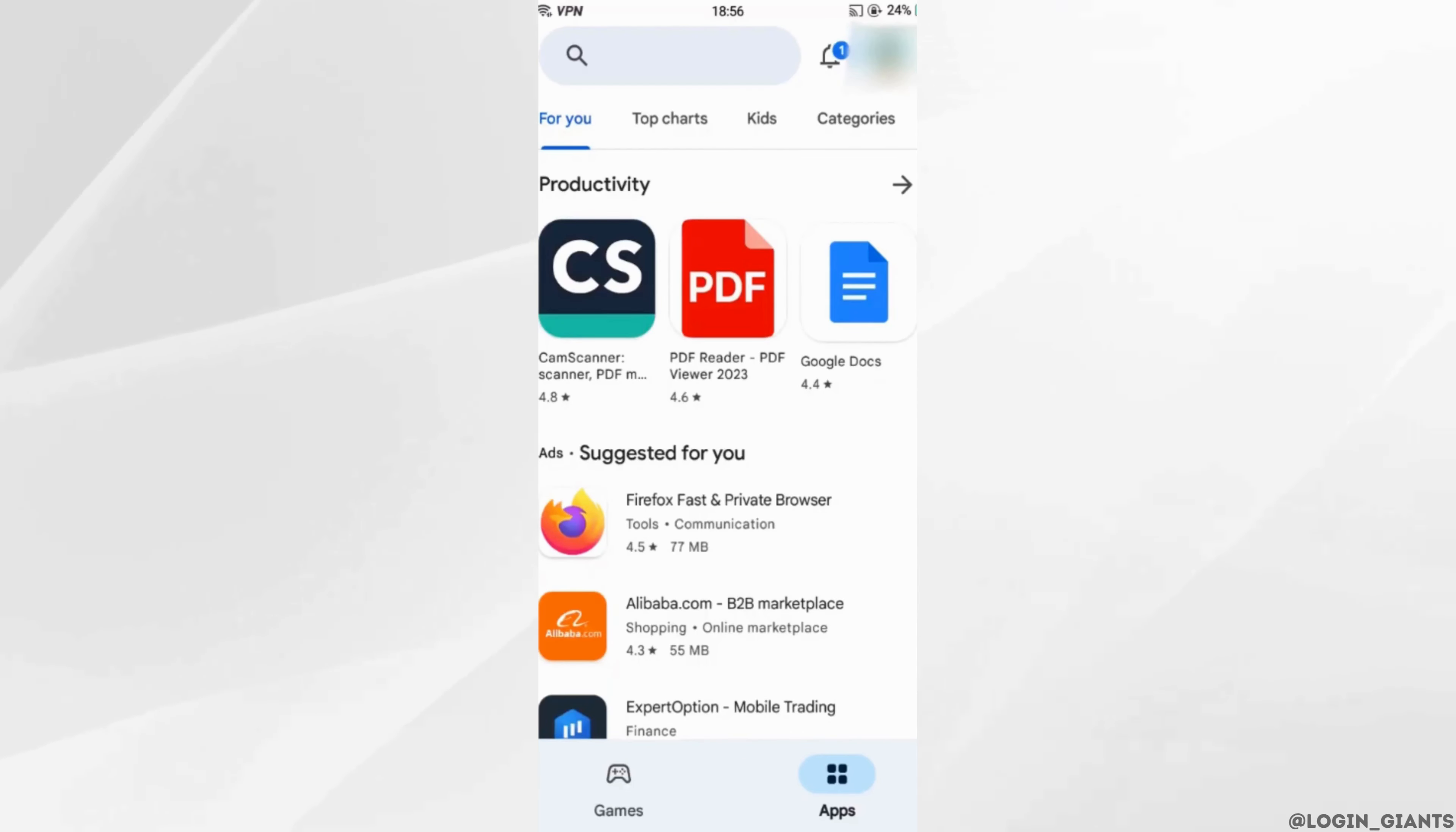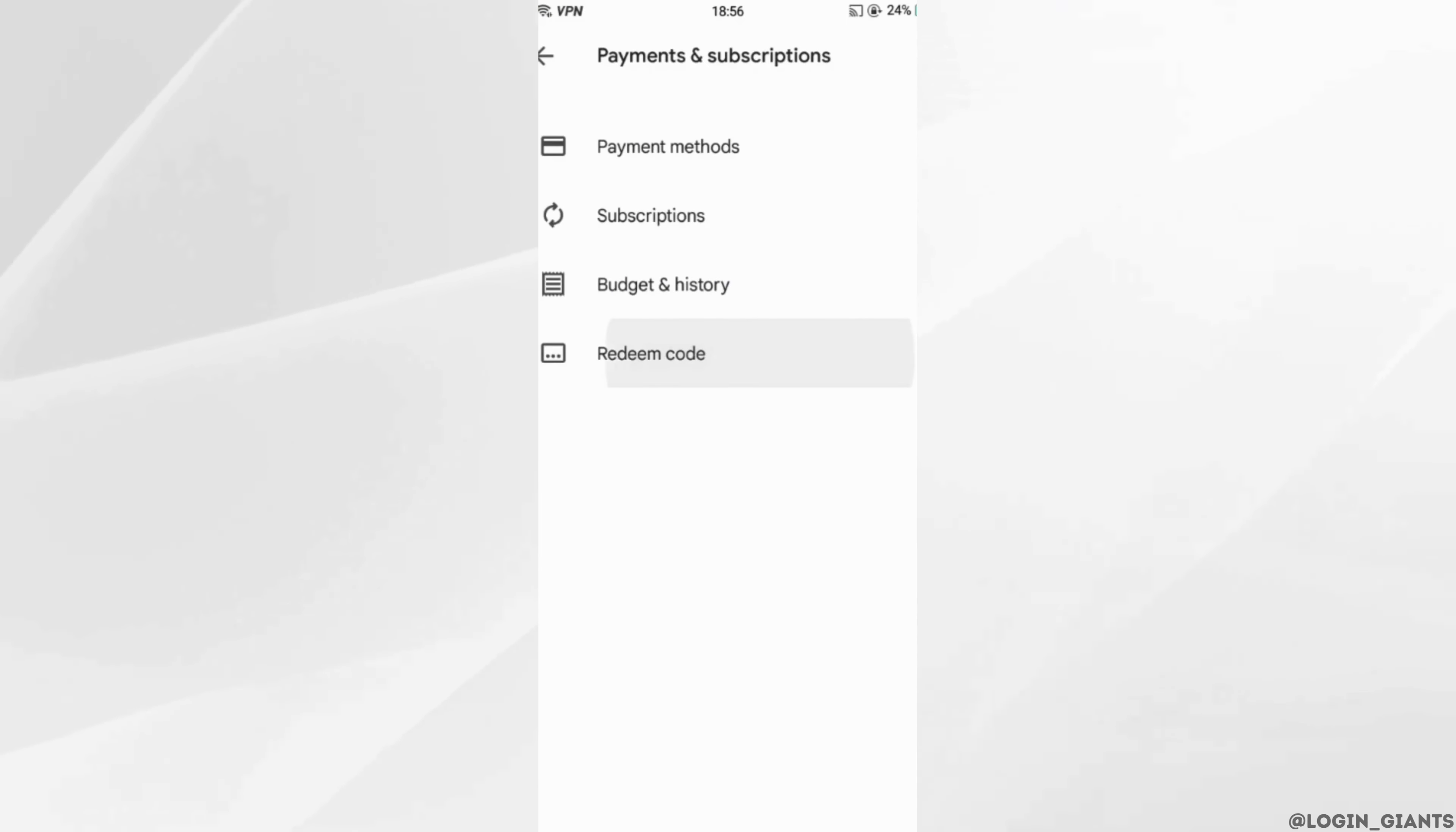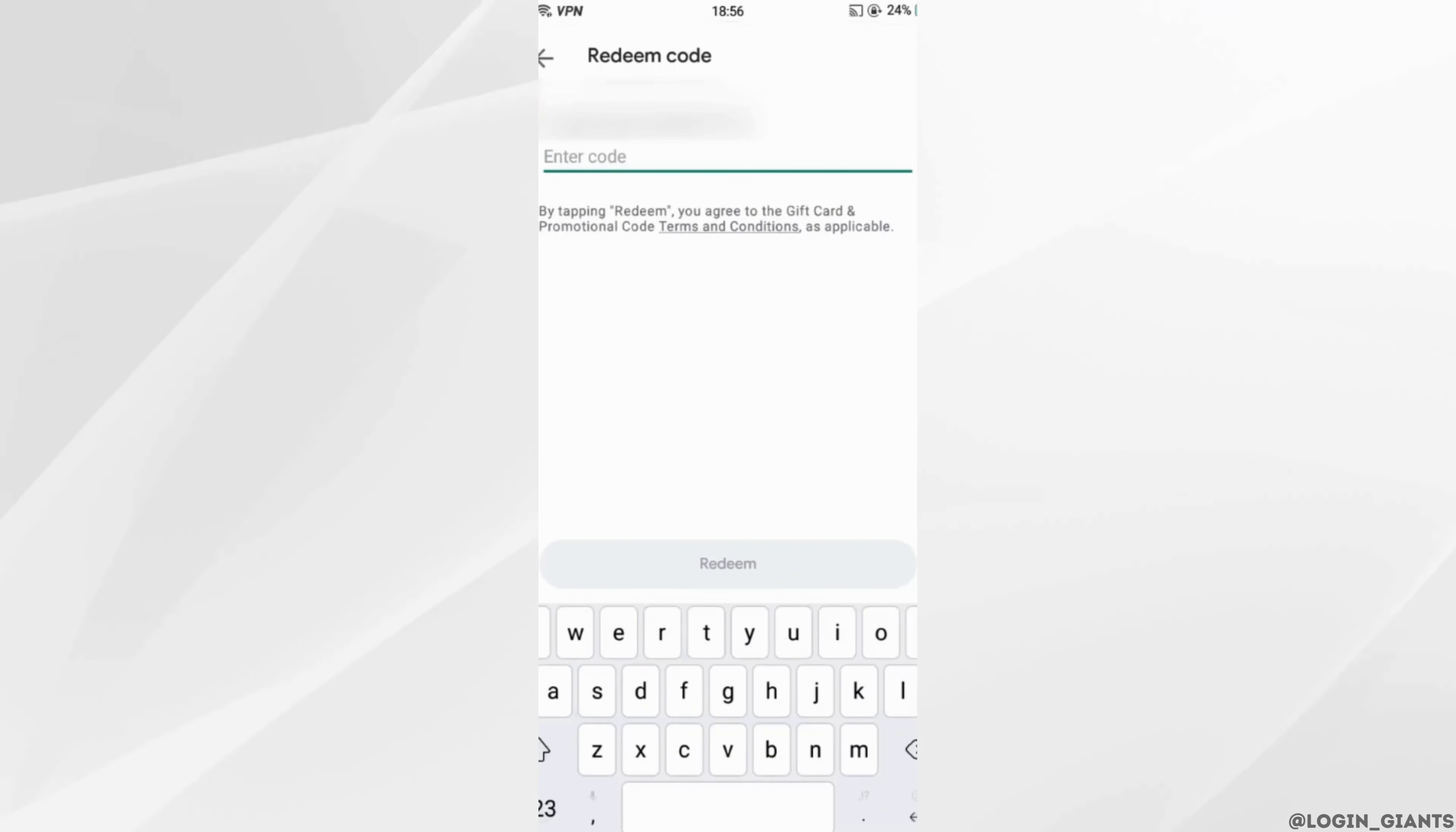Play Store. Tap on your profile at the top right and then move into Payments and Subscriptions. Head over to Redeem Code. Now in this page, if you put on the gift card code, you will be able to redeem it successfully and you'll be good to go. So that's it, and this is simply how you...